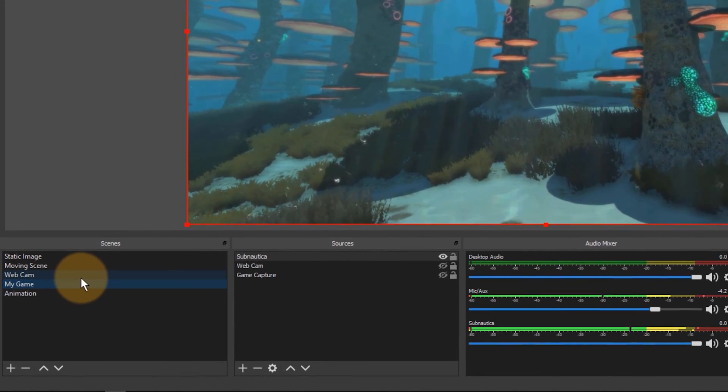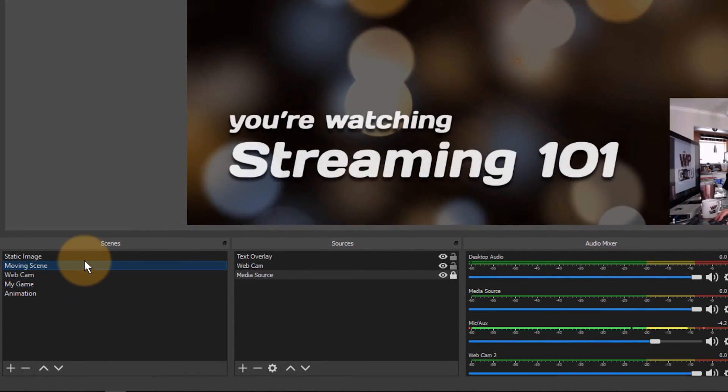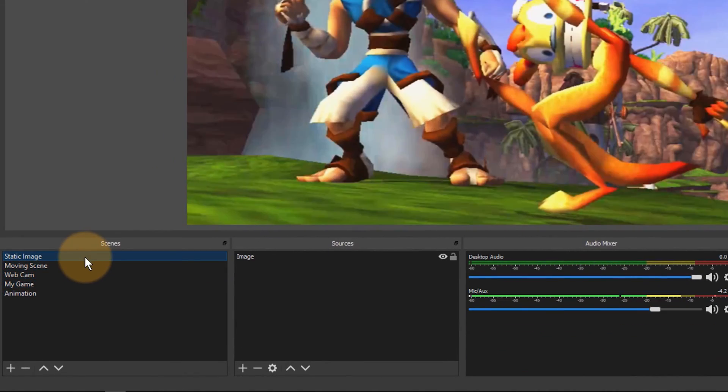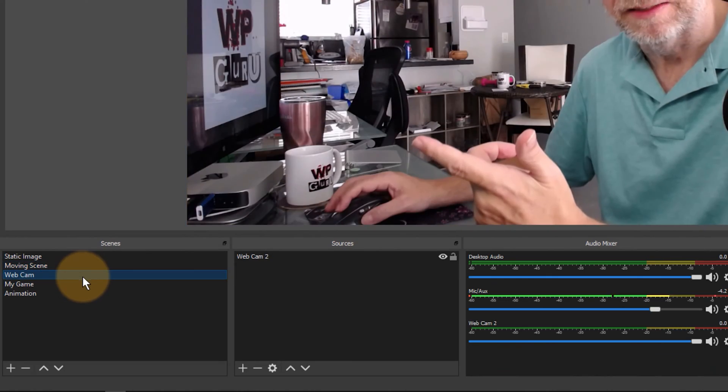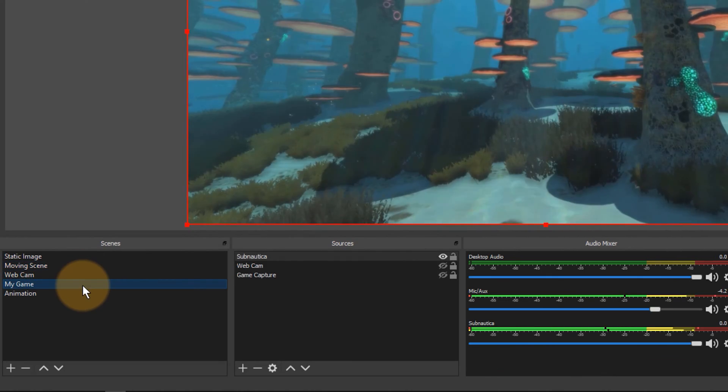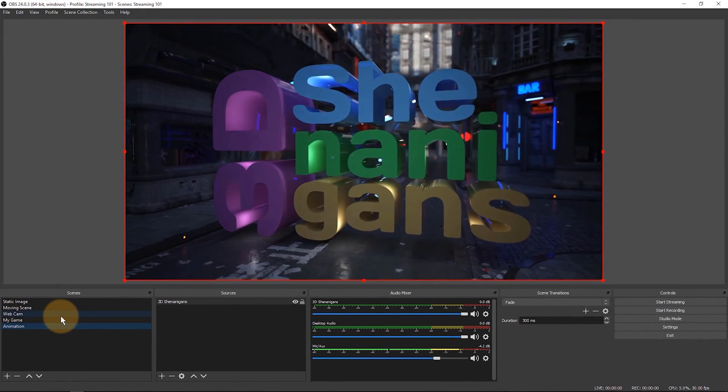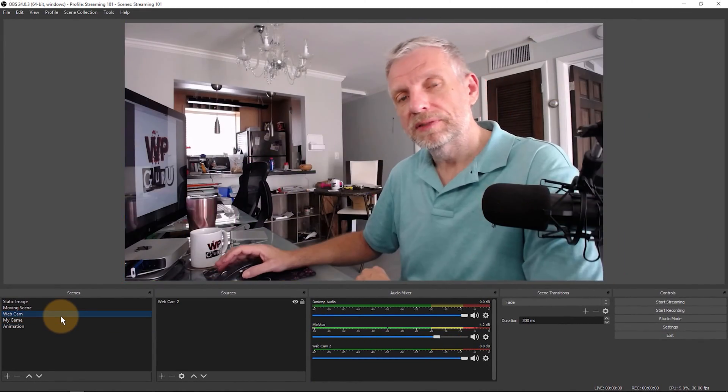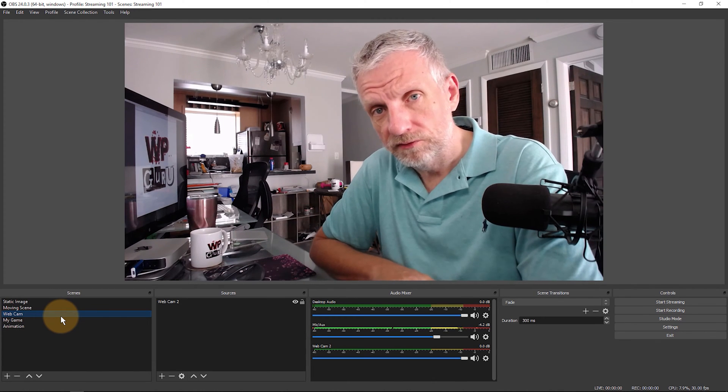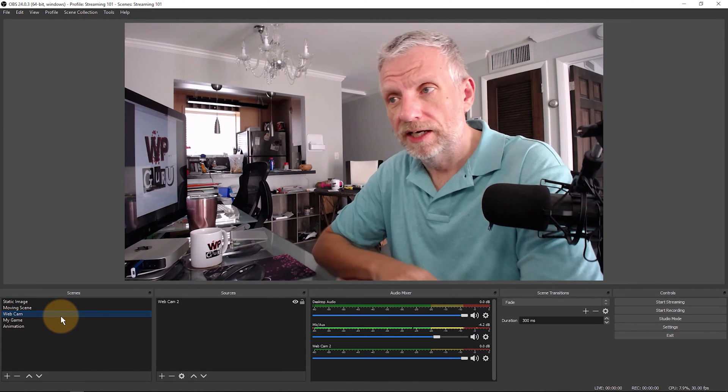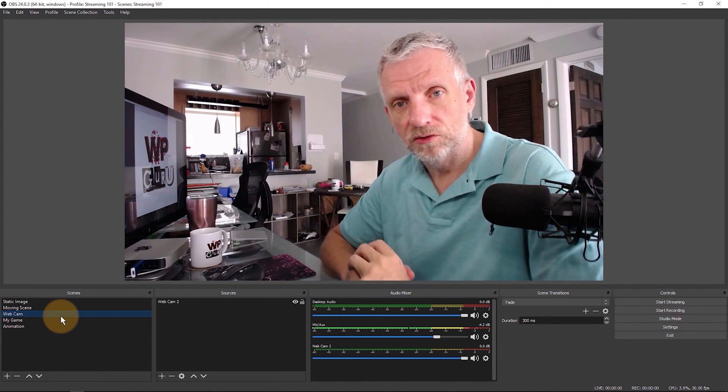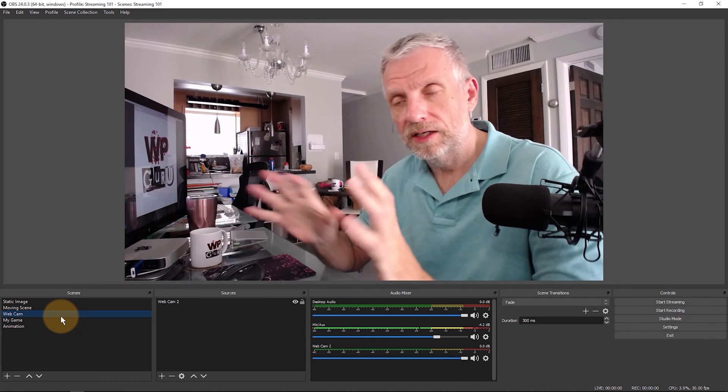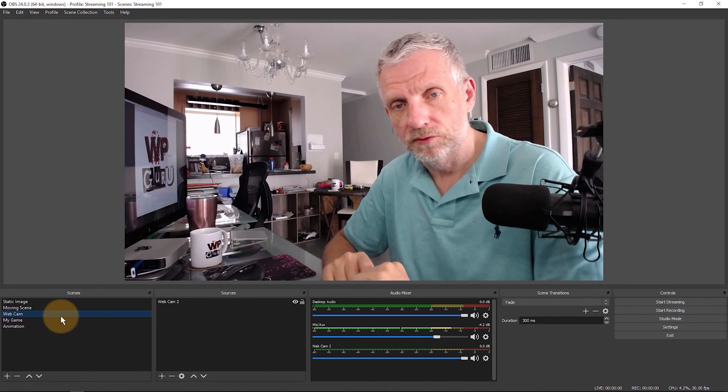We've already seen that I can switch to any of these scenes in OBS simply by clicking on them in the bottom left onto any scene and then the transition will happen just like we expect it to happen. But that's not always convenient because oftentimes we have OBS minimized and in the background and we don't have physical access to it with the mouse.